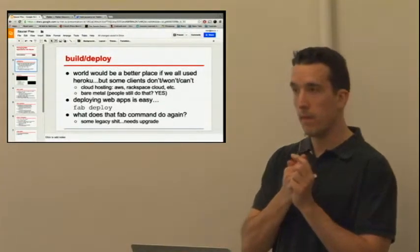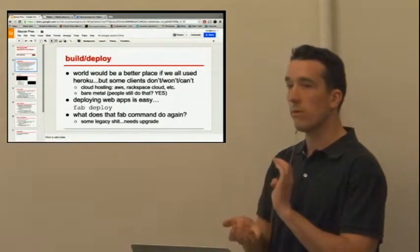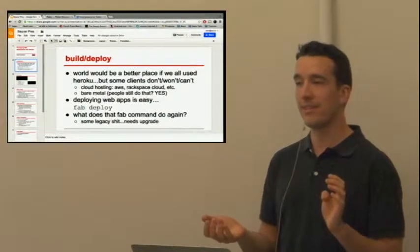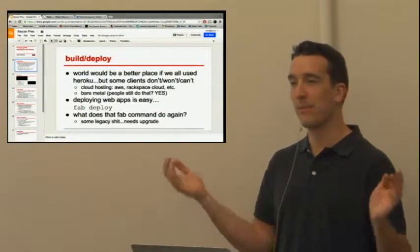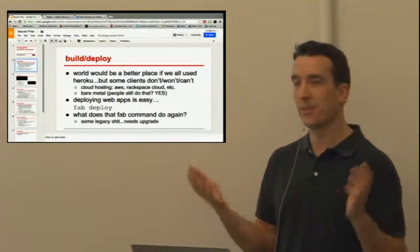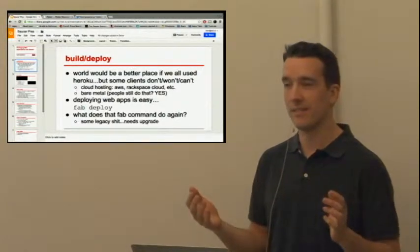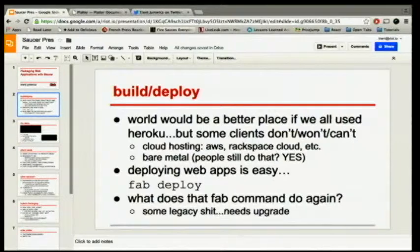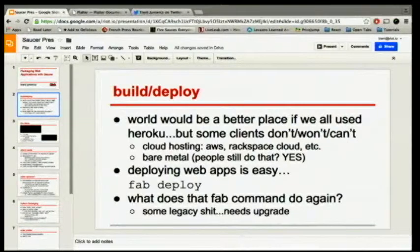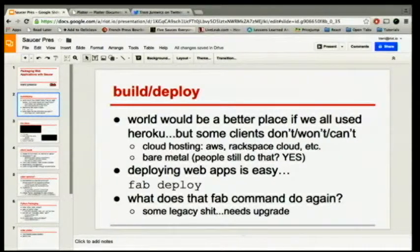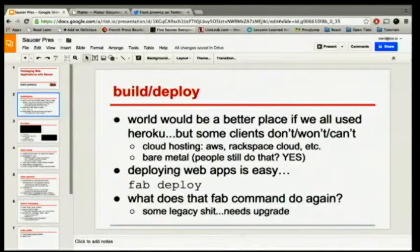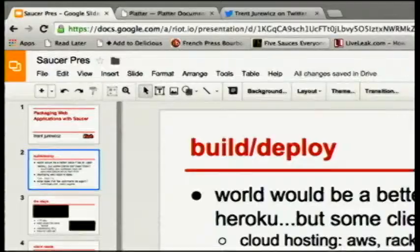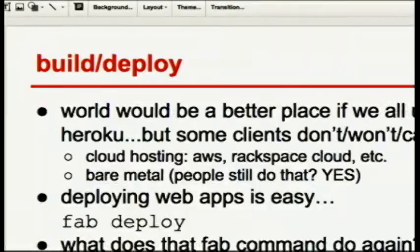In a perfect world, we would all use Heroku because they have git push, and it just deploys and restarts your services, and everything works great. But the reality is a lot of clients don't, won't, or can't use Heroku for their own reasons. So they have other options like Cloud Hosting, which most of us use anyways, or Bare Metal, which is my client's needs. They actually have physical servers still.